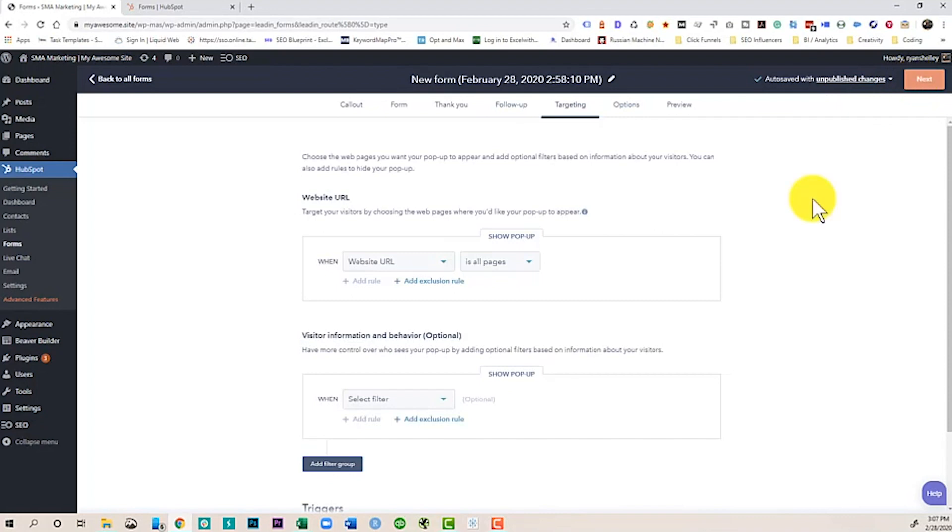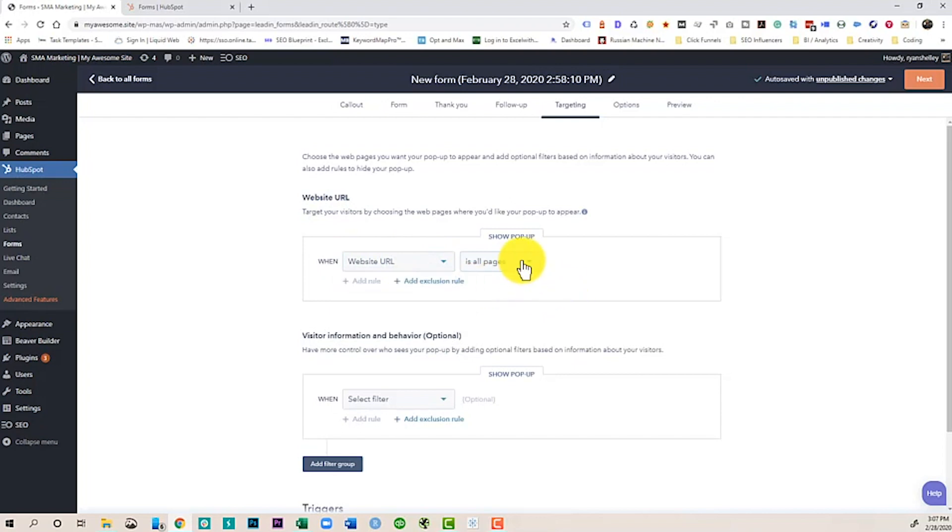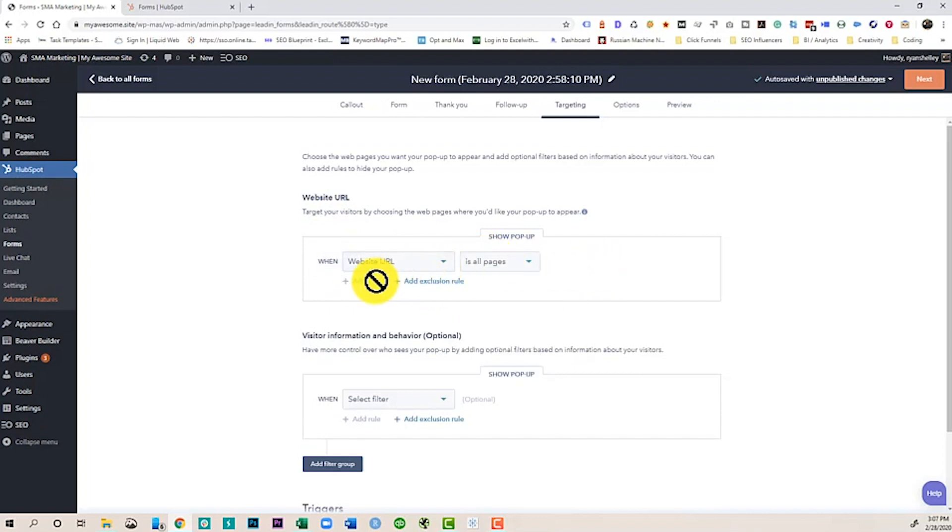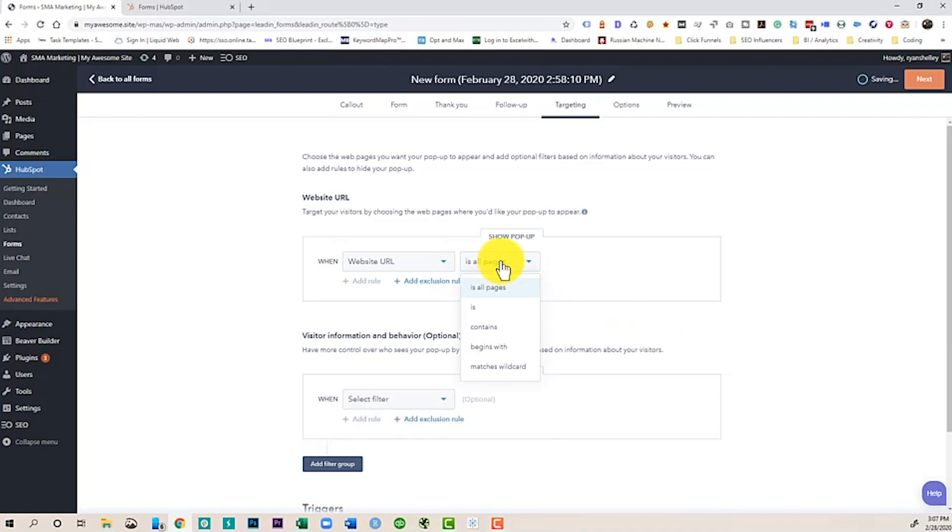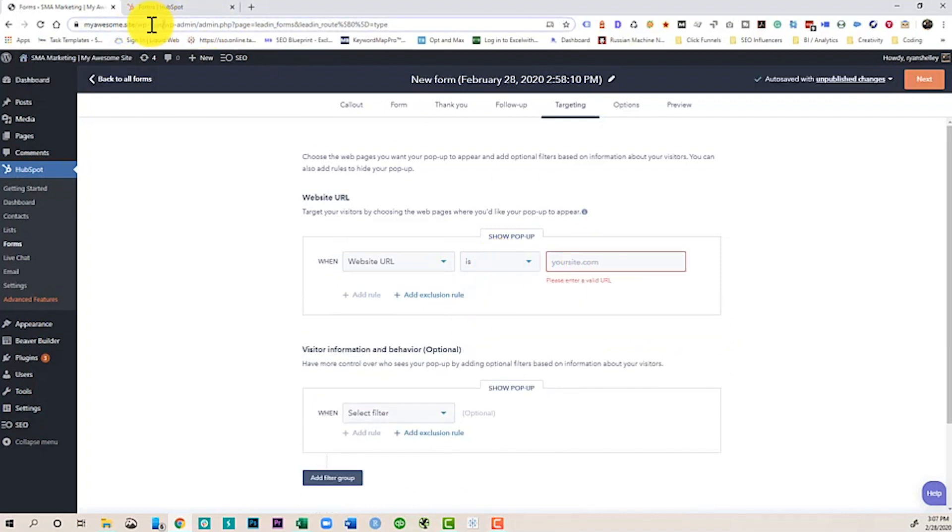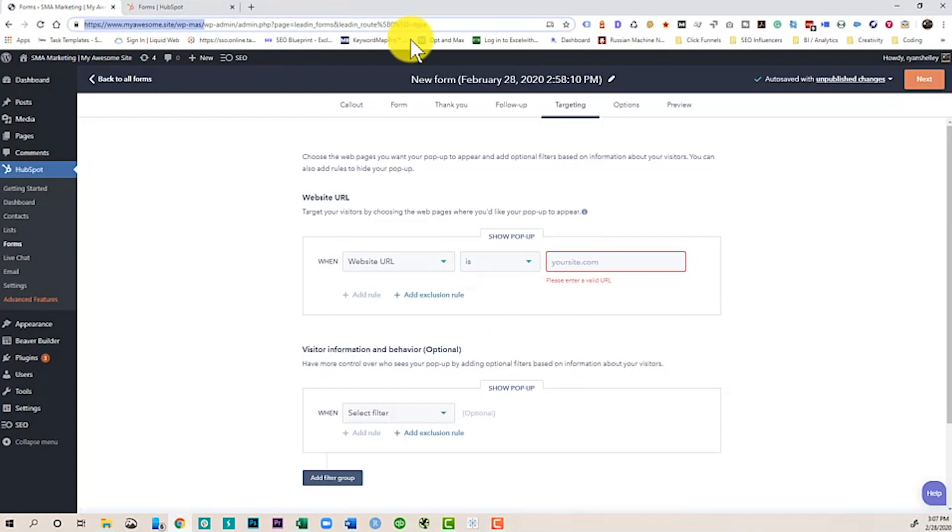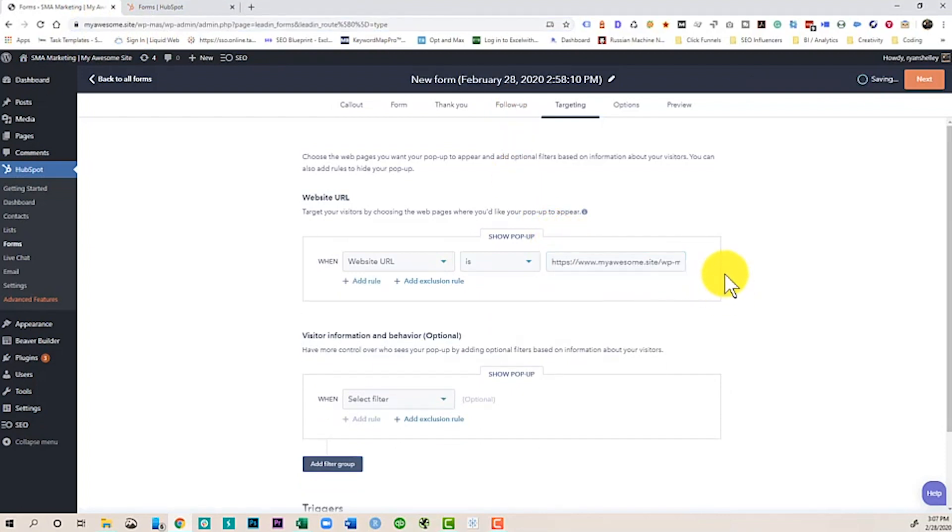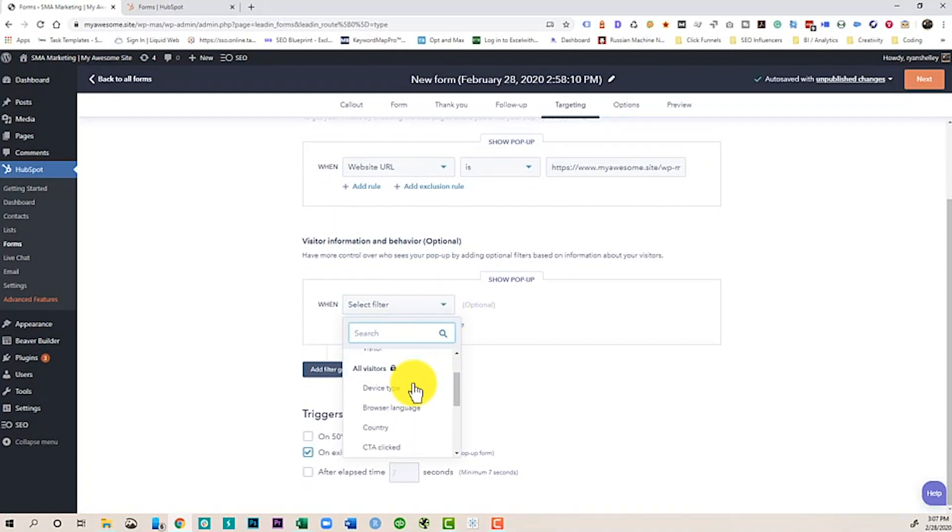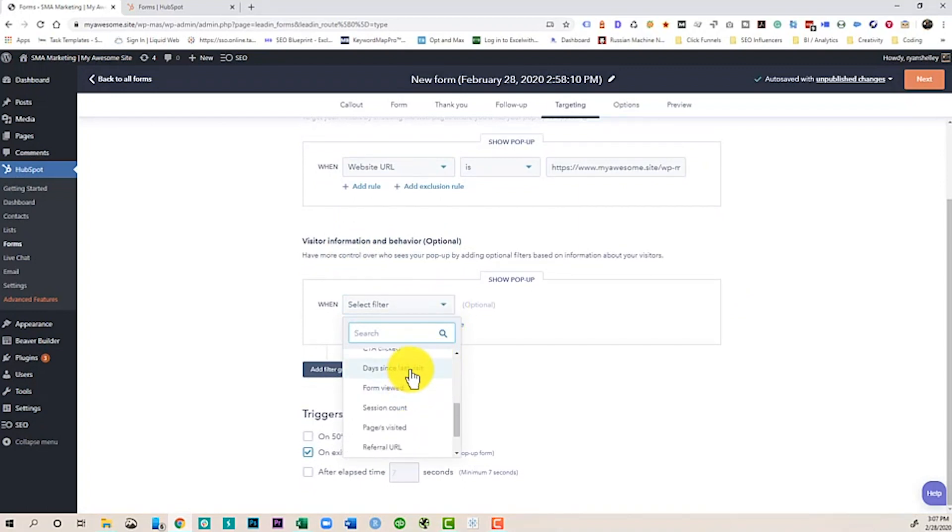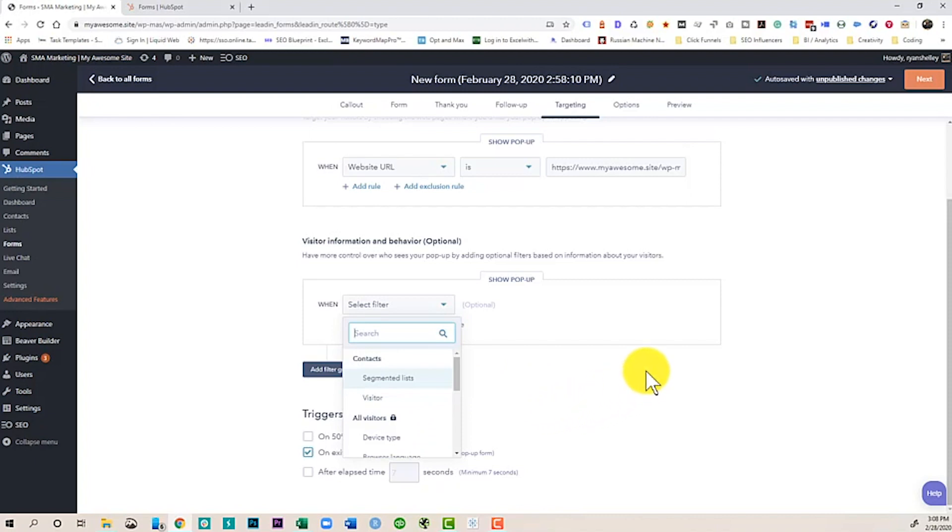Now we go to our next page. And this is going to tell us where do we want to show this. So we can show this when the URL is all pages. And we can add some different rules, maybe an exclusion rule. Don't hide the pop-up on this specific page. Or I could say only is this page. Now I can say visitor information and behavior. Select segment users. So I can actually say if it's a certain country, if they've done something specific. So I can really break this down and decide how I want to show it and which types of visitors I want to show it to. So it really allows us to segment pretty deeply.